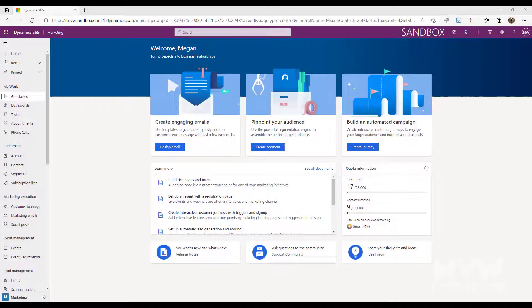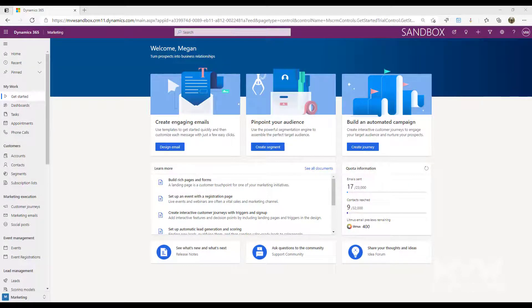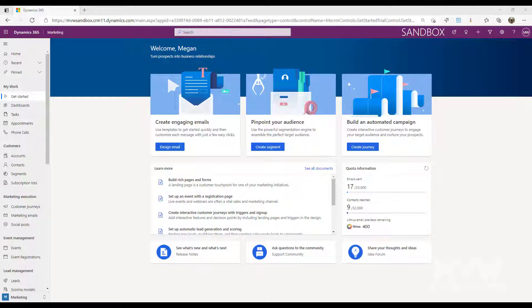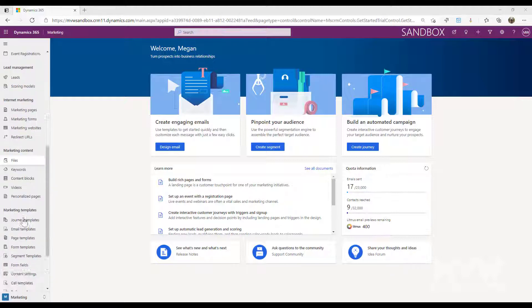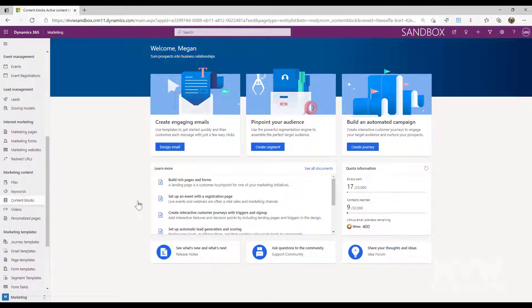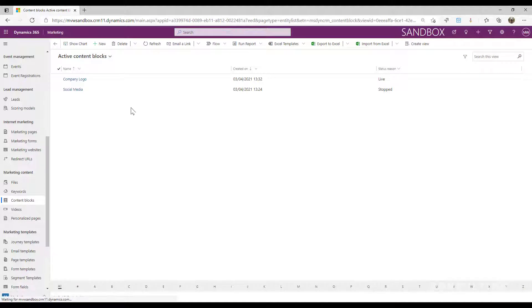Okay, in this video we're going to be combining a couple of things that we've looked at in other letters. One is the content blocks and the other one is files where we can upload images. So we're going to go into the content blocks area.